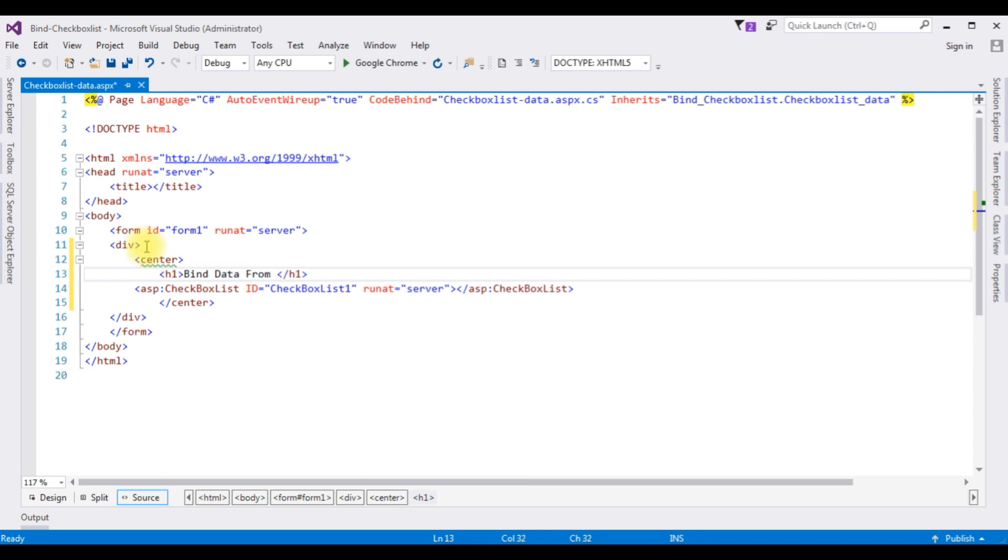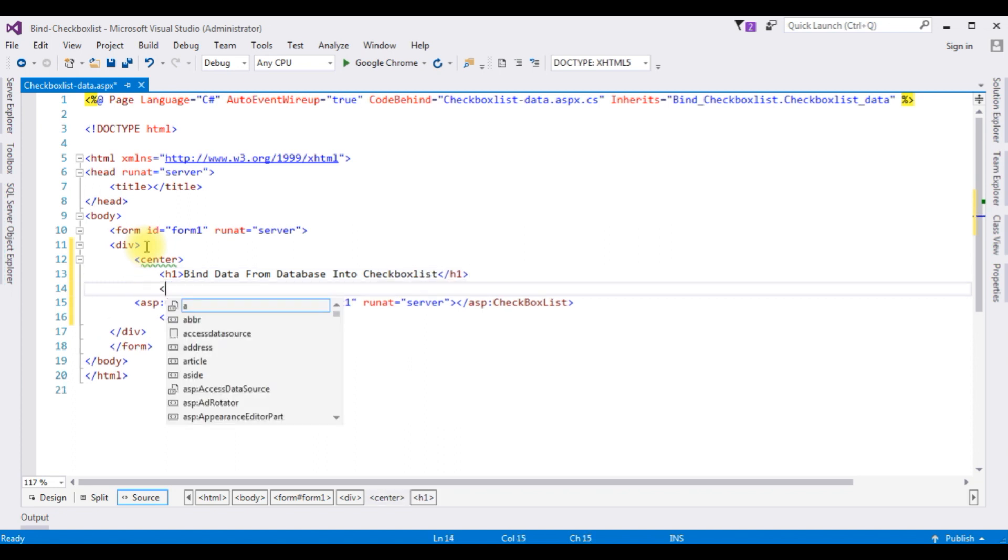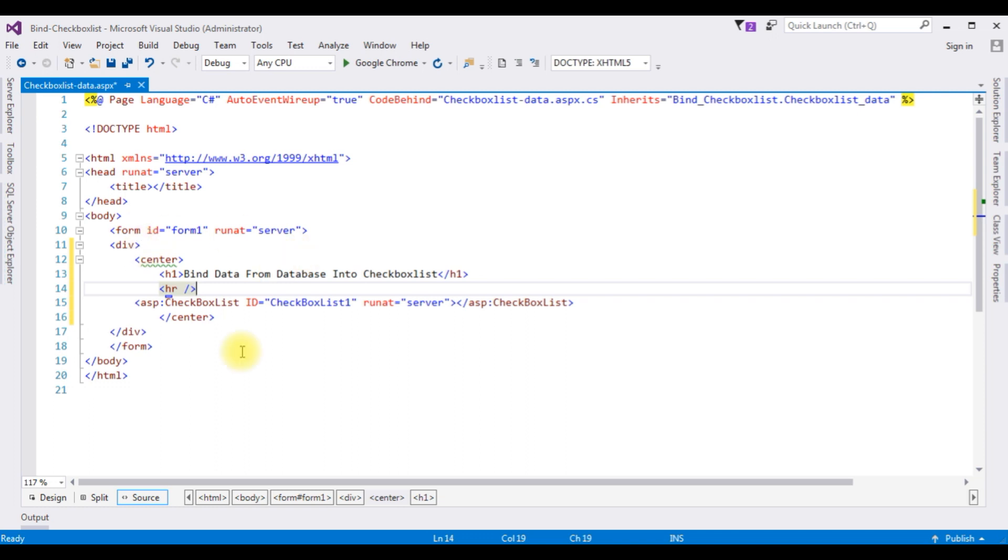Bind data from database into checkbox list. That's it, we have done the designing part. Now the next step is I'm adding the connection string property in the web.config file.